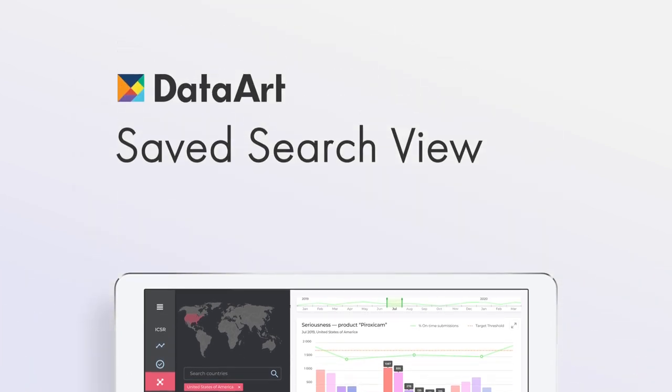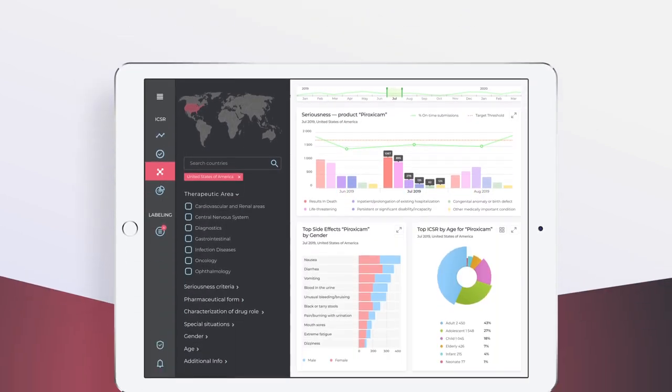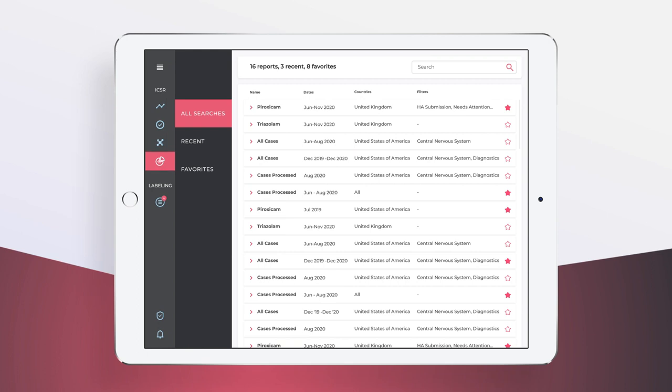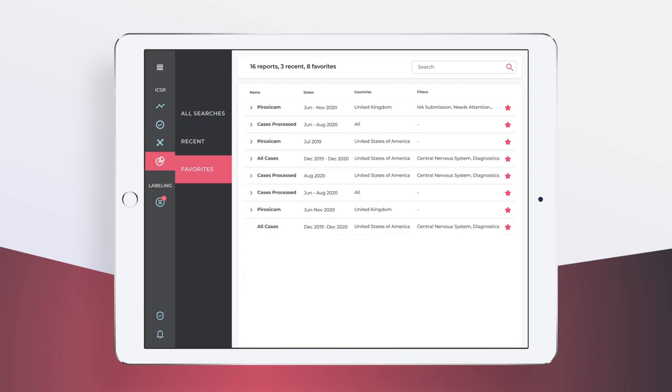Search results can be saved for later use. The saved search view displays summary information for saved search results, where the most important ones could be marked, making them easily accessible through the Favorites tab.